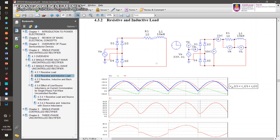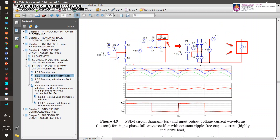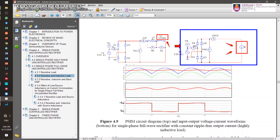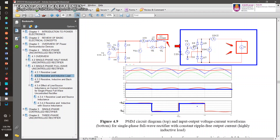In the case of resistive and inductive load, we normally assume highly inductive load conditions. When it is a highly inductive load, we remove and replace the R plus L with a constant current. So the output current will be a constant current IDC. In that case, the input current will be a square waveform, and we discussed how to get the harmonic or the Fourier series of that square input current.